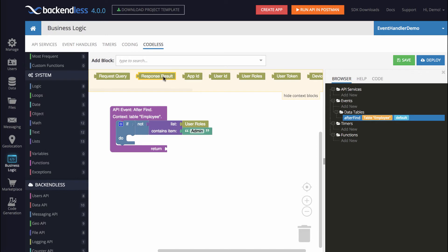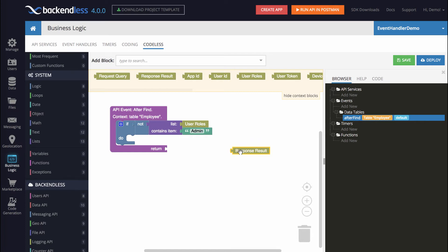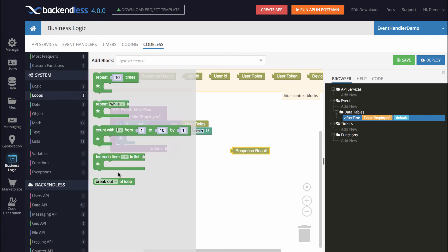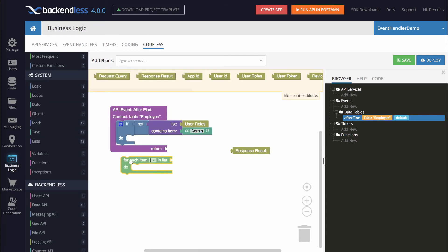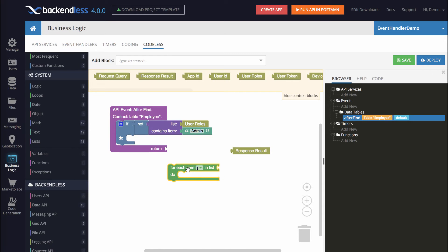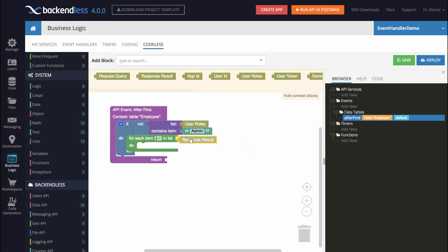The response result is a collection of all the objects from the employee table. What we need to do is iterate over this collection and for every object in that collection, remove the social security number property. To iterate over this collection, if we go into loops we'll see that there is a for each item block. Let's snap it right here — response result is this list.